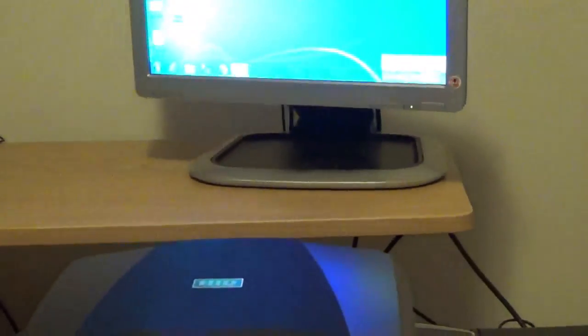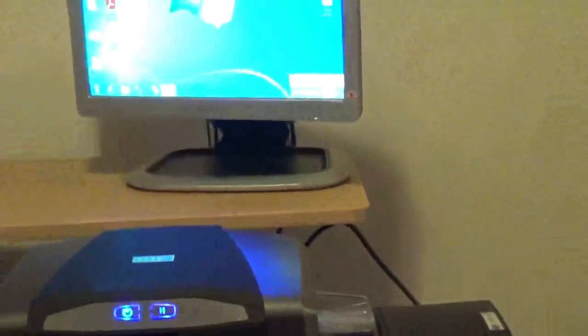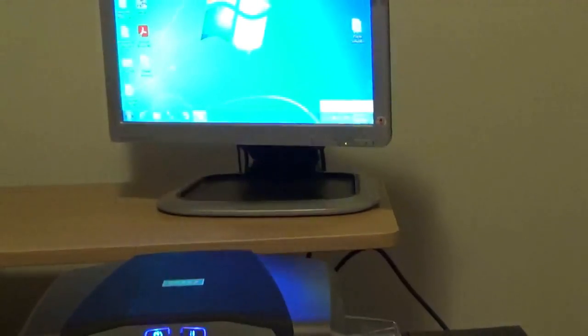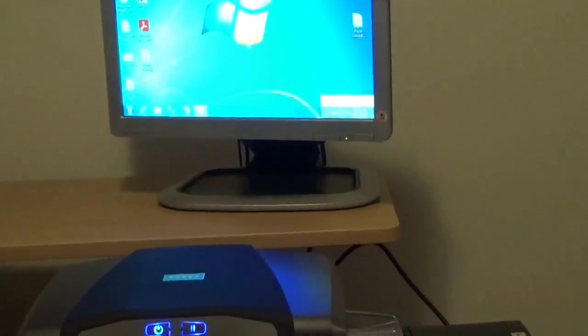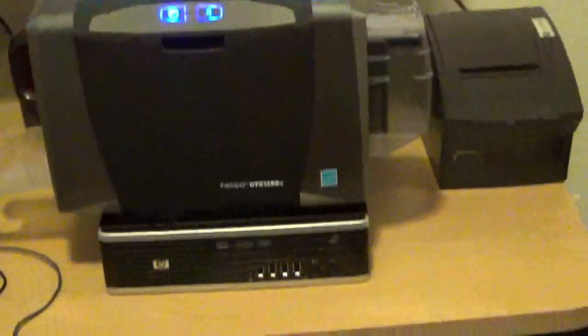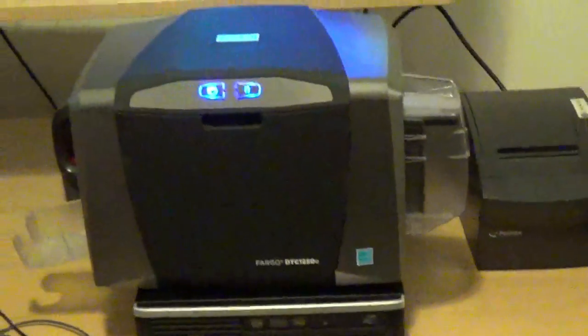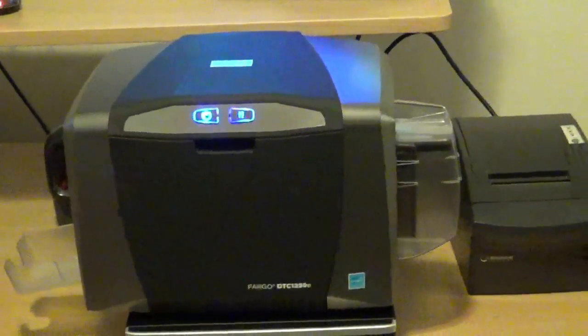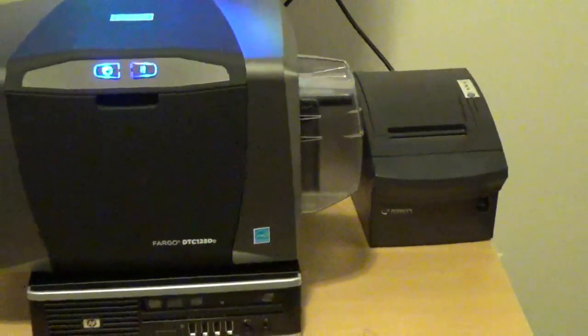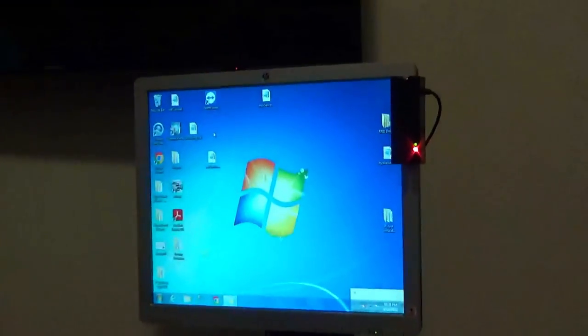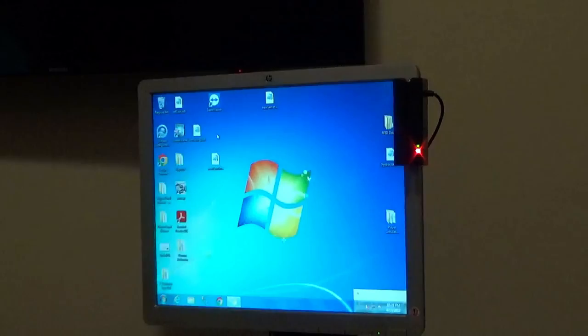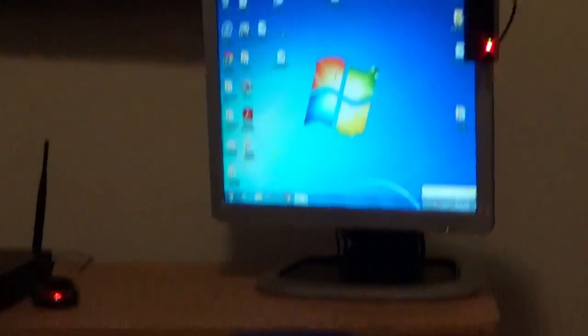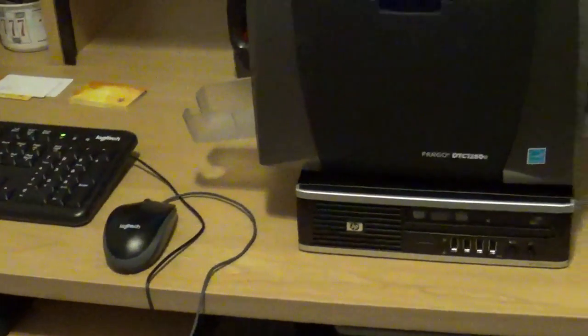Those are the components needed to set up the hardware for the customer service station. Let's go over the components: number one CPU, number two card reader, number three receipt printer, number four card swipe reader, number five monitor, and number six and seven keyboard and mouse.